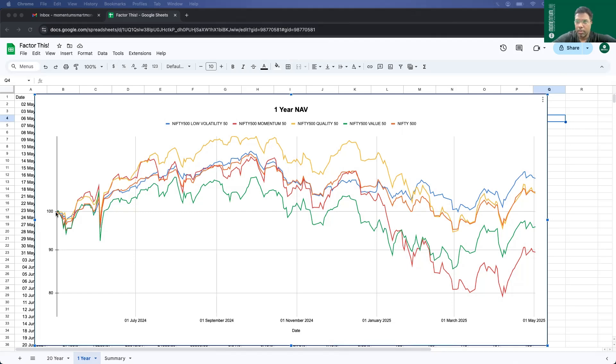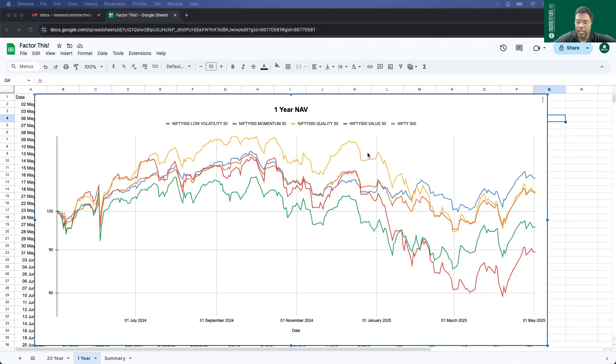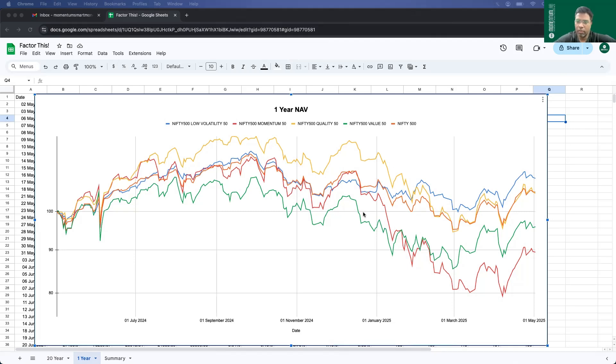For the last one year, it started out well with momentum and quality neck and neck. But as time progressed, especially during July onwards, it became clear that quality was the outperformer. Quality did well from July till Jan 2025. Rest of the other indices were faltering. But one index was clearly in the negative zone already, which was value. And momentum, low volatility, and Nifty 500 were still hovering in the positive territory.